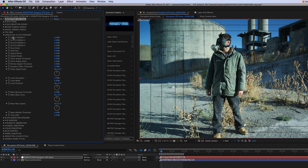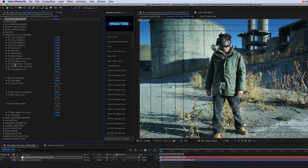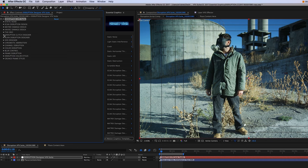Next, we have our digital glitch designer. These are going to be all different types of options for you to create digital damage glitches to your footage. Down below, we have more individual controls, such as pixel glitch, pixel size, digital breaks, digital blocks, just a variety of options to create digital glitch effects.